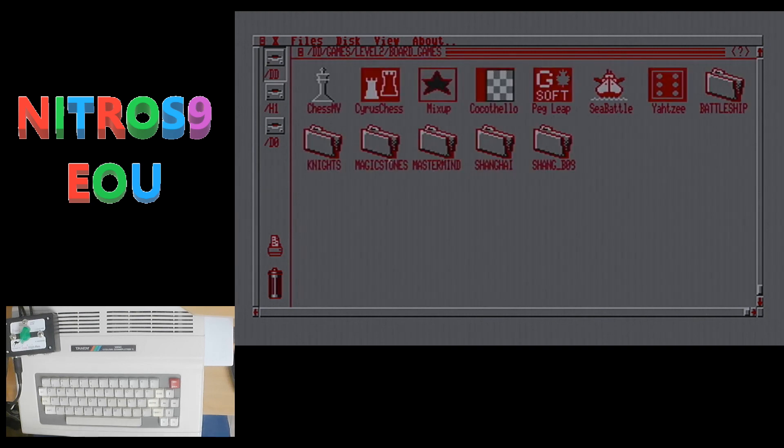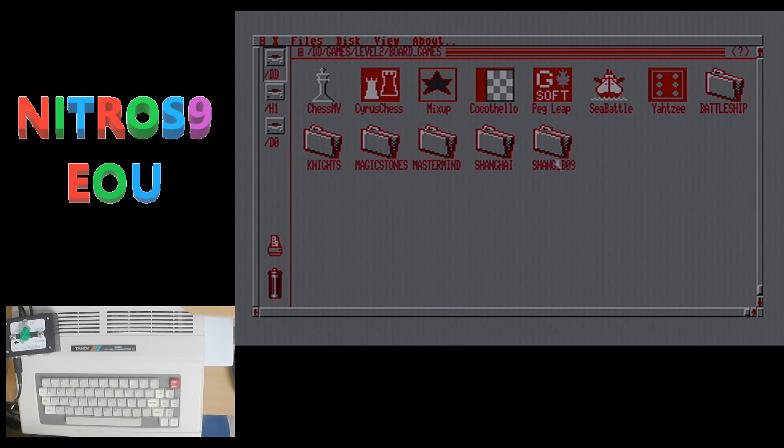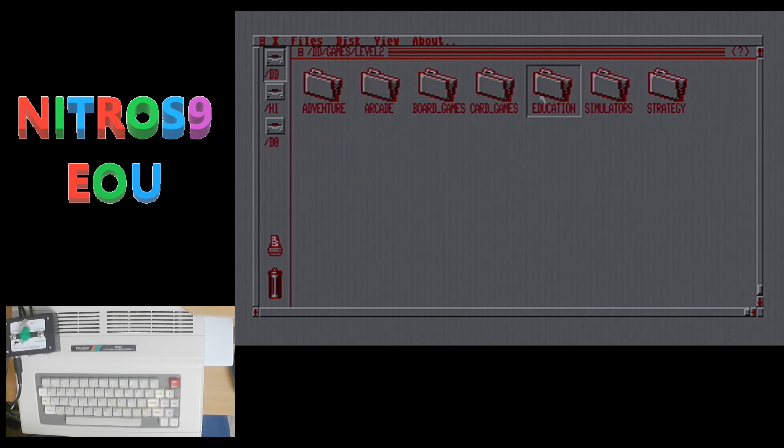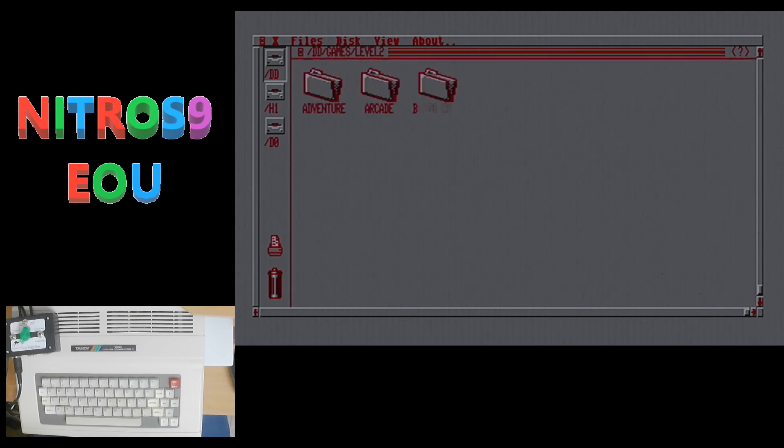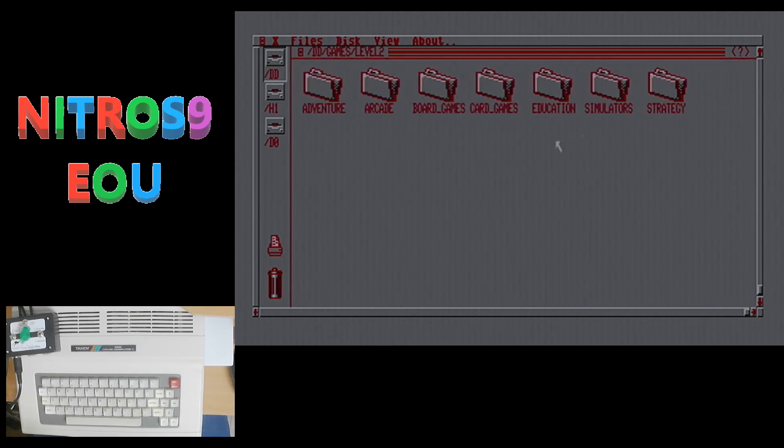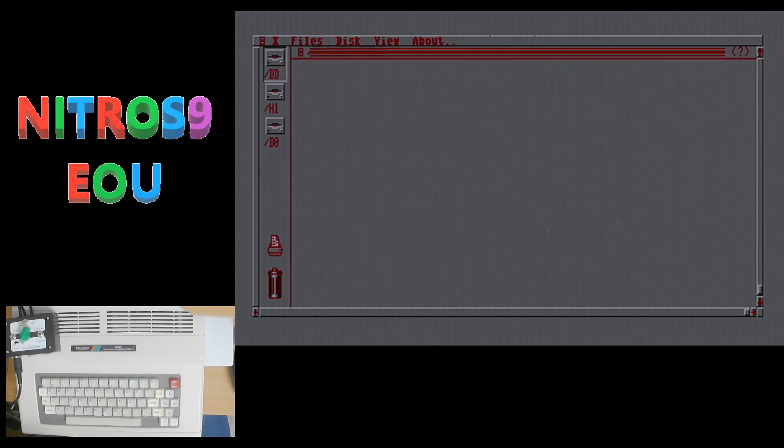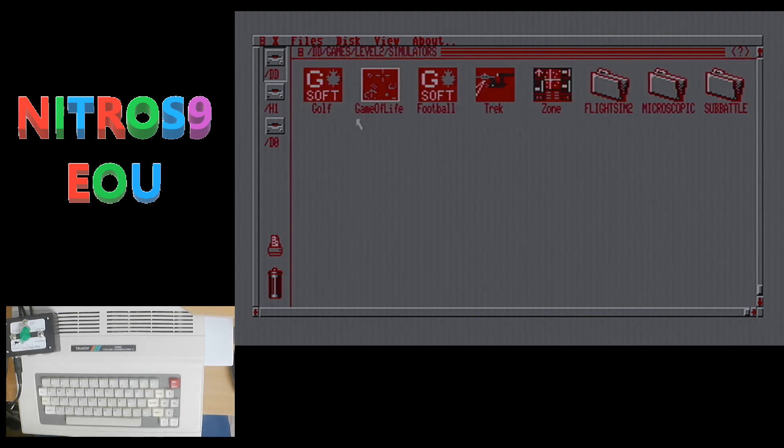So under board games, Peg Leap is new. Education now has Eliza. So if you don't want to pay for going to see a therapist, well, just talk to Eliza.